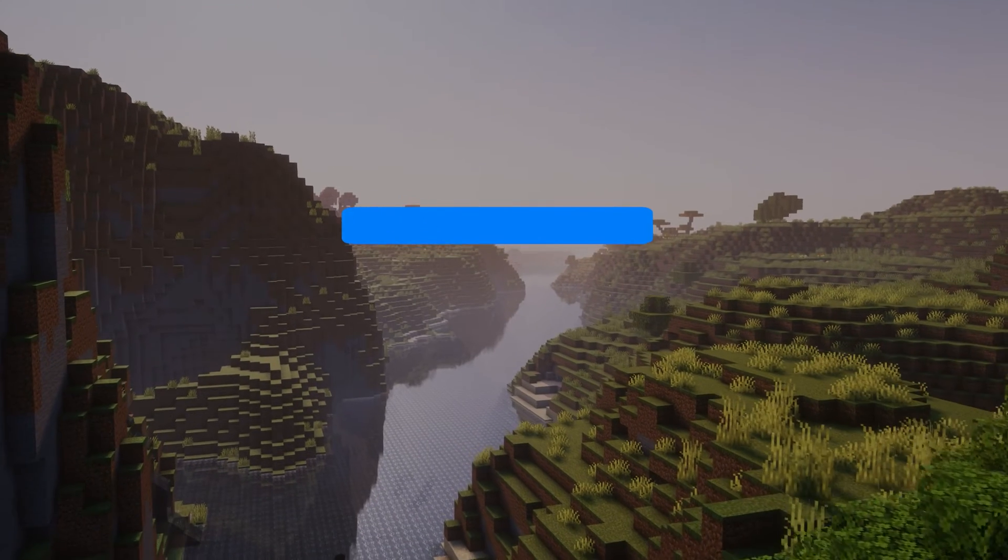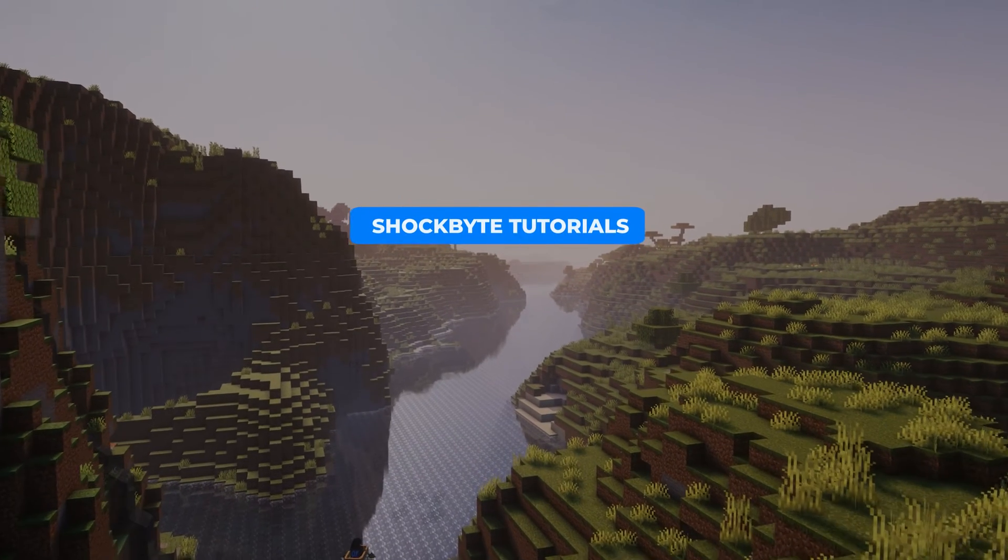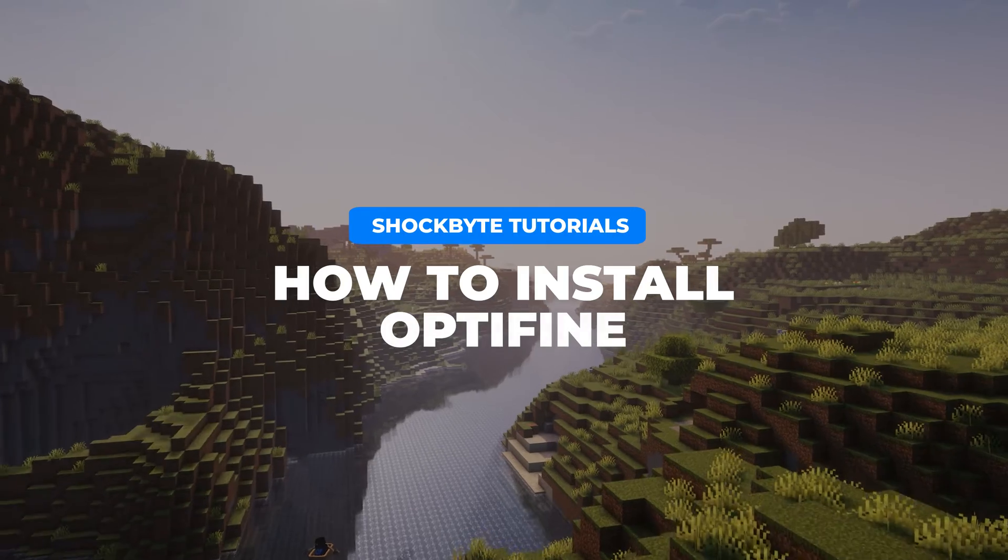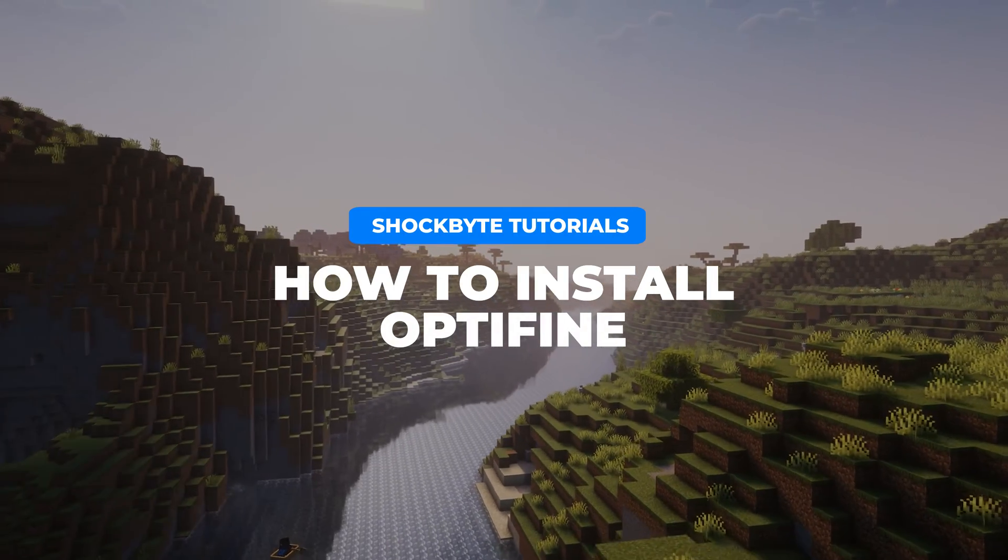I'm Tom from Shockbyte and in this video I'll be taking you through how to install Optifine for Minecraft Java Edition.